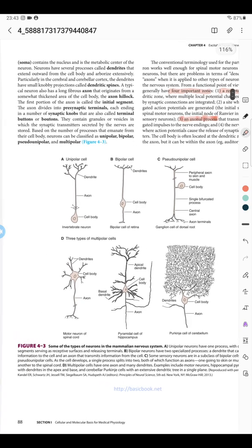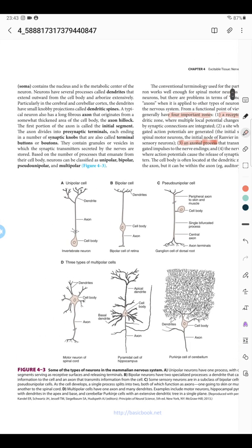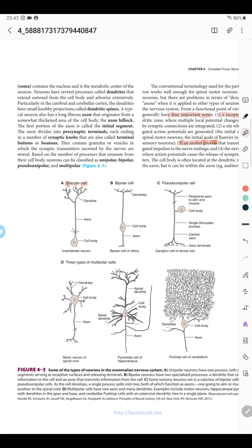Neurons are divided based upon the processes projecting out of them. These can be unipolar, bipolar, pseudo-unipolar, or multipolar. Unipolar cells have a single process that projects out and acts as both the receiving end and the releasing end.